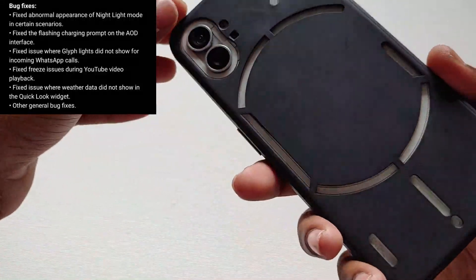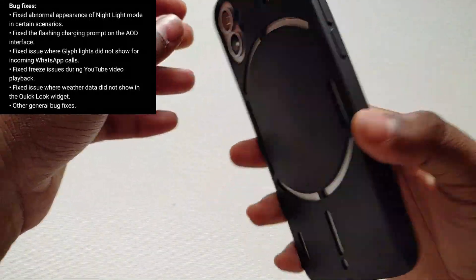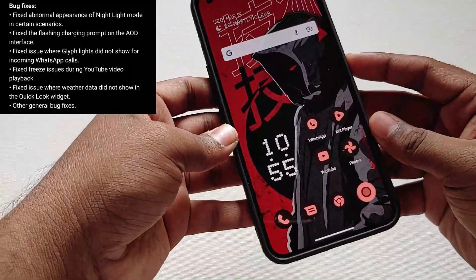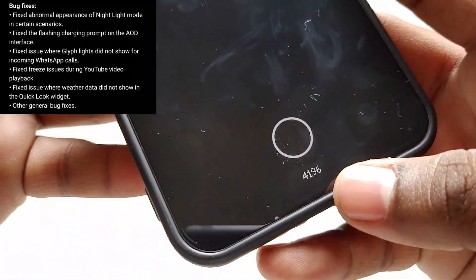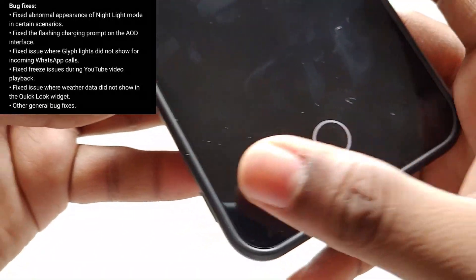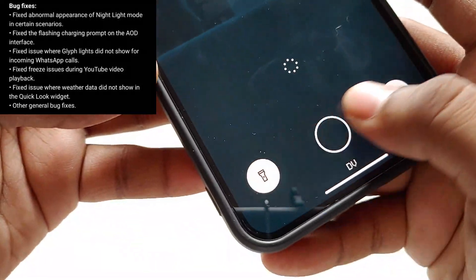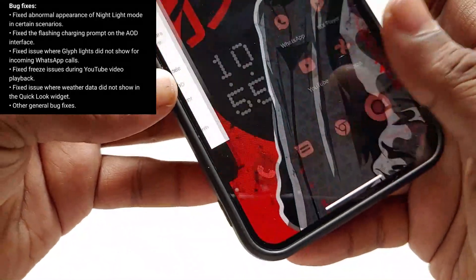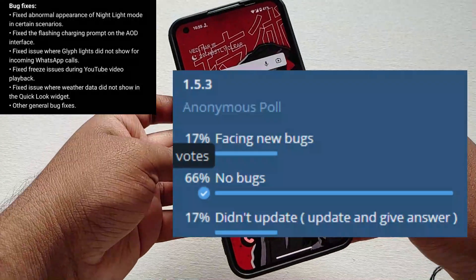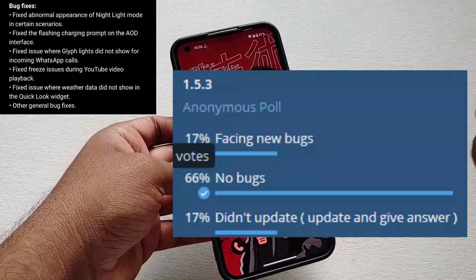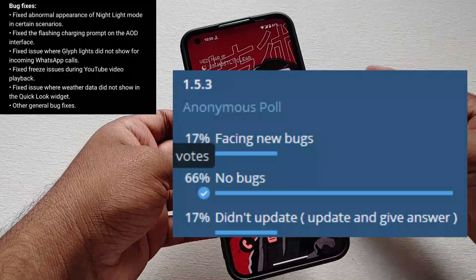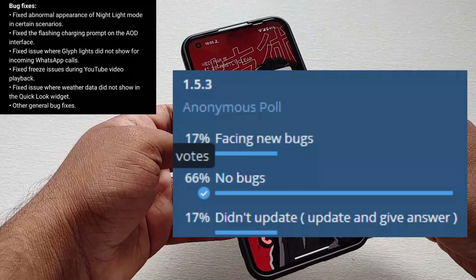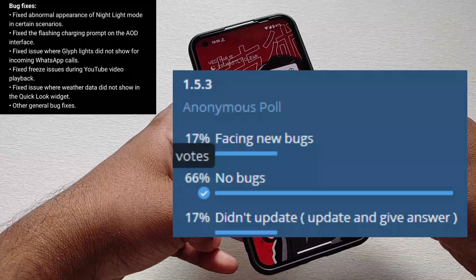Those two bugs are the WhatsApp glyph lights issue and YouTube videos freezing during playback. The WhatsApp bug is fixed for me, but I still faced YouTube video freezing during playback. I also conducted a poll on Telegram where 65% of people said they faced no bugs and 17% said they are facing new bugs with this update.